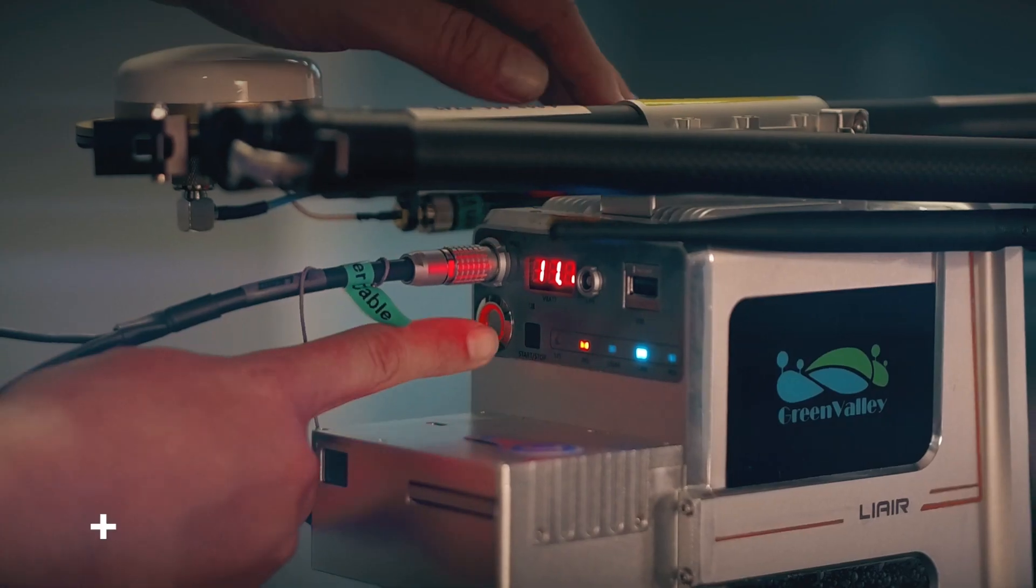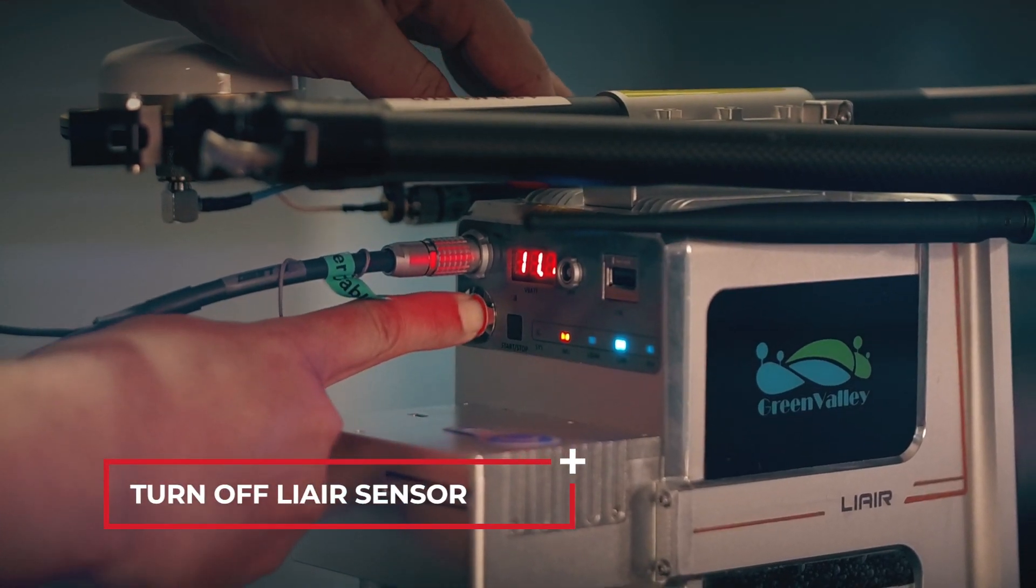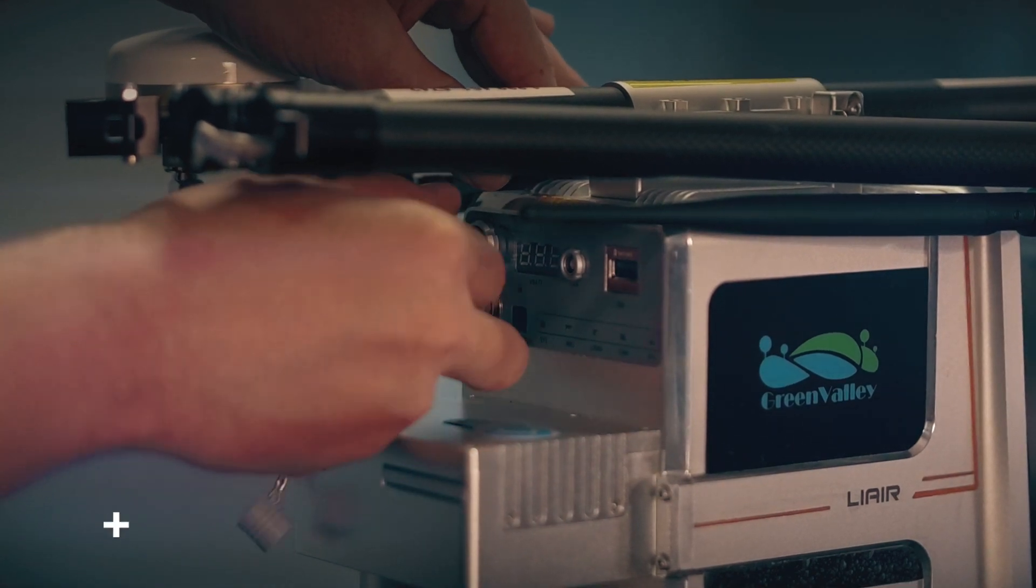Once the transfer is finished, turn off Li-Air sensor and disconnect power cable.